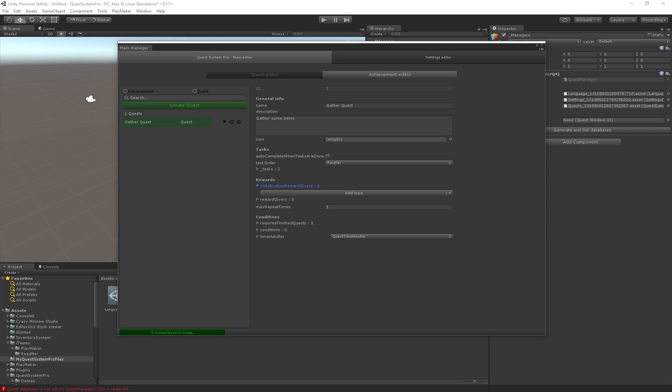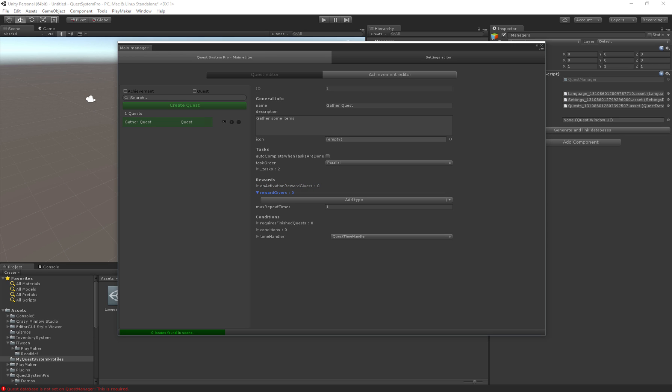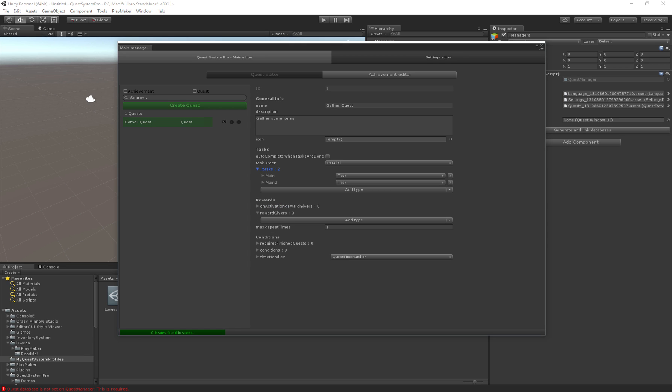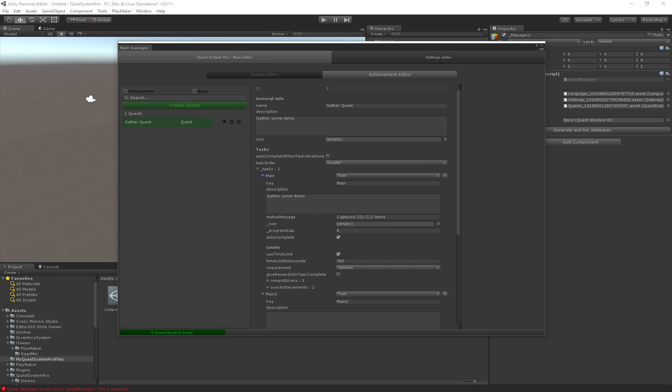We also have on activation reward givers so you can actually use this to give the player a reward as soon as he starts the quest, which would be useful if you want to give him a specific quest item or something like that. Then there's reward givers, these are the rewards for the entire quest. When all tasks are completed and the entire quest is completed you will get these rewards. When you finish the quest you will get the quest rewards and also all of the task rewards.